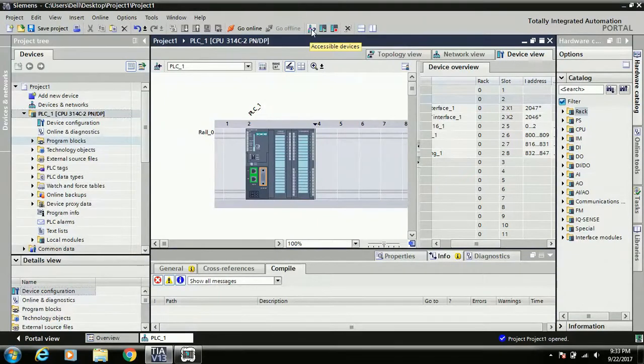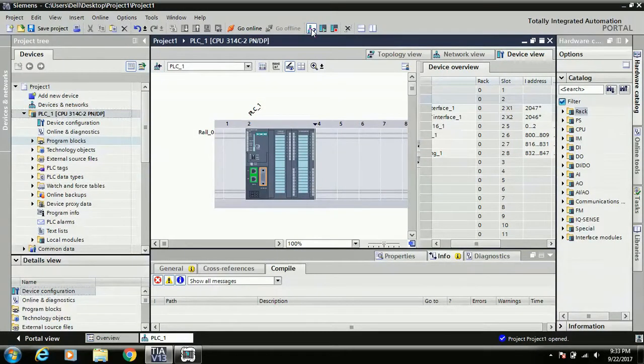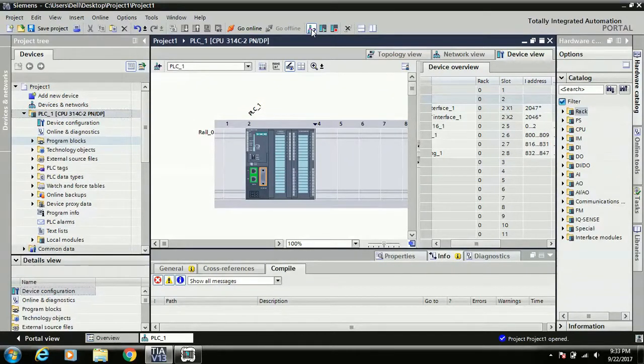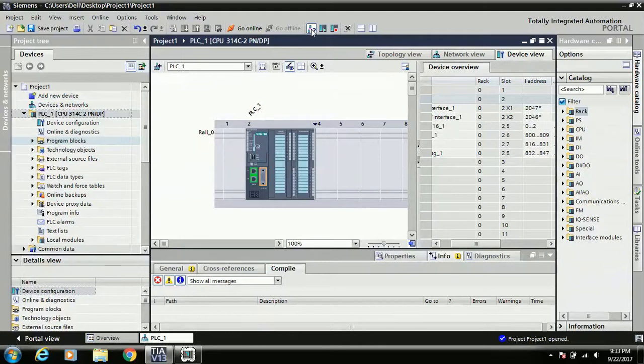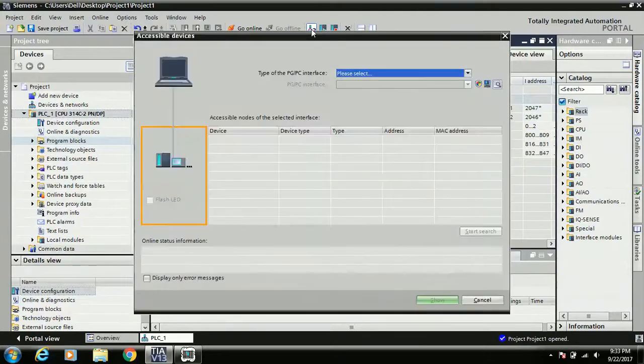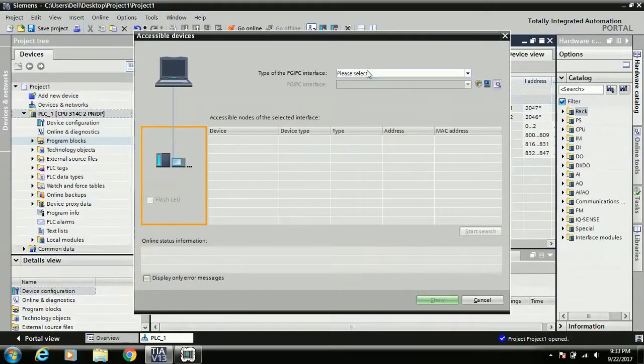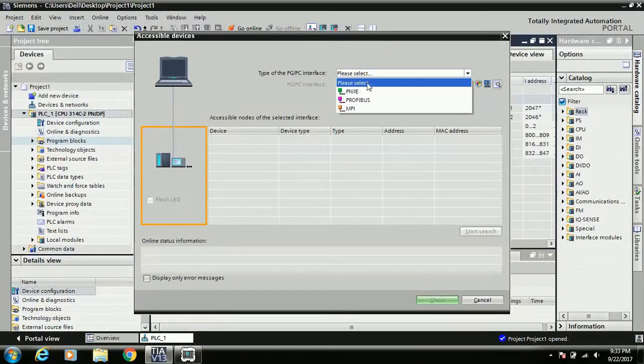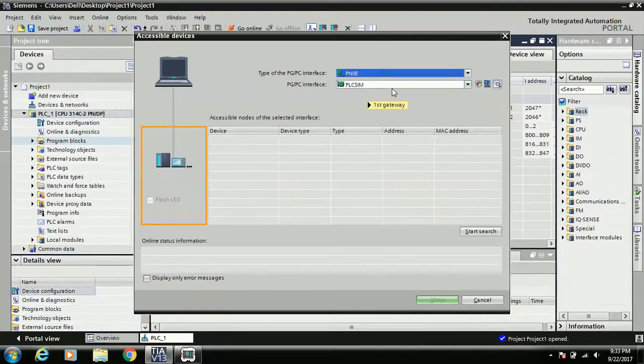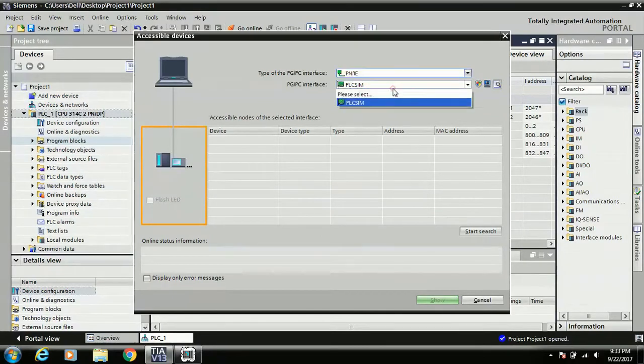Now you will see this is the option for accessible device. Always this is your first step for downloading - first check your physical device is connected or not. In this option we can identify which PLC is connected with your system. Here I select the download medium PN/IE, means Industrial Ethernet. If you connected a physical PLC, here it's showing the LAN drivers.